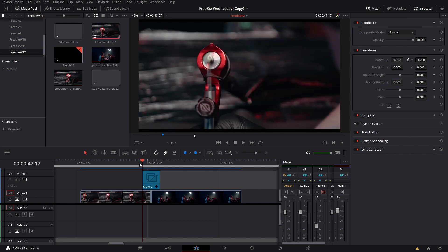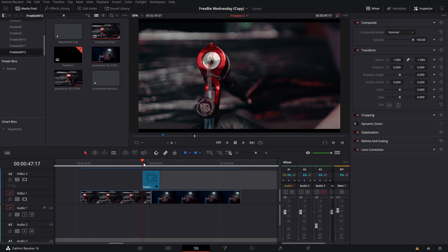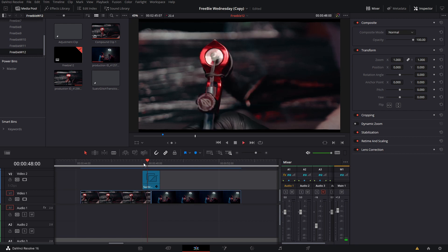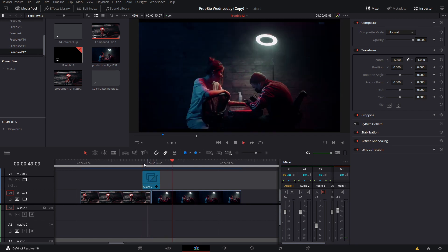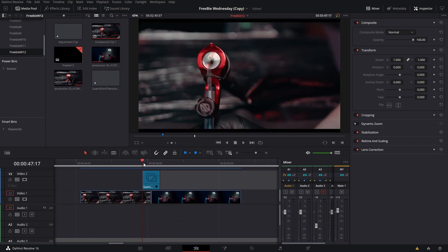Welcome back to a new episode of Freebie Wednesdays. As you have seen in the title, today's video and download is a glitch transition or glitch effect. You can use it either way, and that is what it looks like.